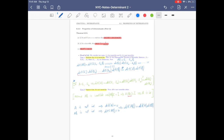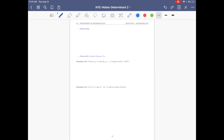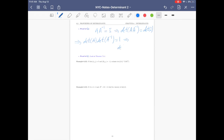Part b: the determinant of A inverse equals 1 over det(A). Since A is invertible, A·A⁻¹ = I. Applying the determinant: det(A)·det(A⁻¹) = det(I). Using Part a to distribute the determinant, and noting det(I) = 1 because it is diagonal, we get det(A⁻¹) = 1/det(A).